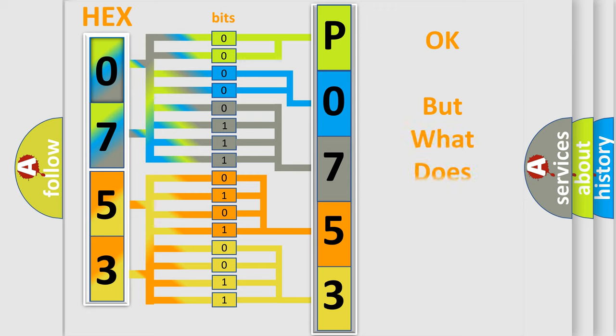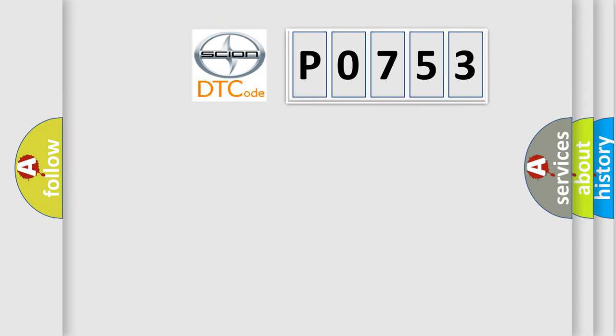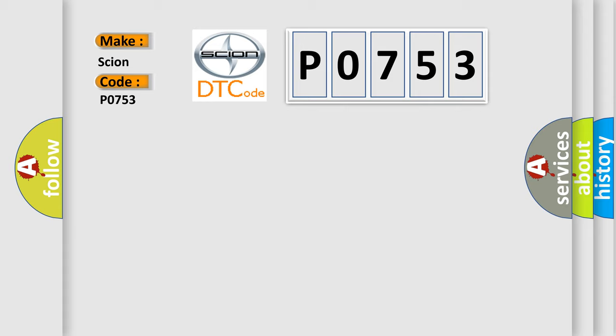The number itself does not make sense to us if we cannot assign information about what it actually expresses. So, what does the Diagnostic Trouble Code P0753 interpret specifically for Scion car manufacturers?